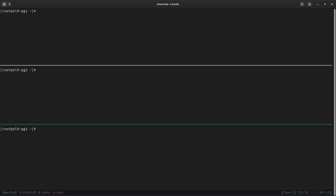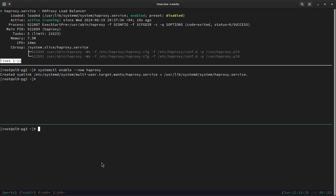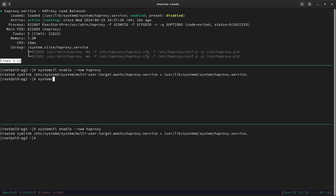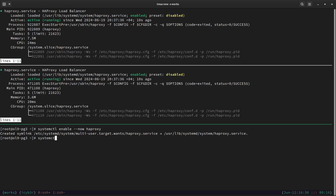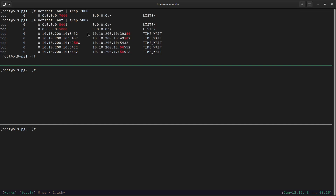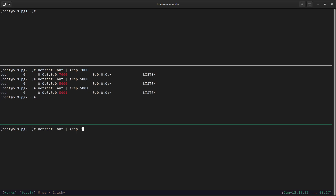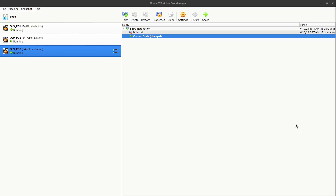Now let's start HAProxy: systemctl start haproxy, then check with systemctl status haproxy — it's running fine. We do the same on node 2 and node 3, and verify status on both — all running. Let's confirm the ports are listening using: netstat -at | grep 7000 — we can see it's listening. Also grep for 5000 and 5001 — both are listening. We do the same on all three nodes. HAProxy is running on all three nodes.